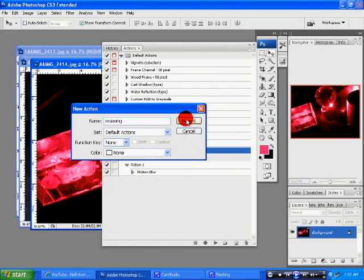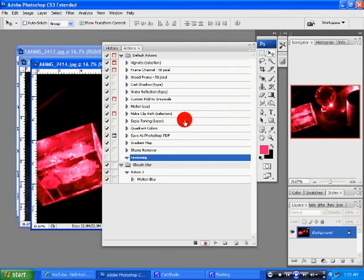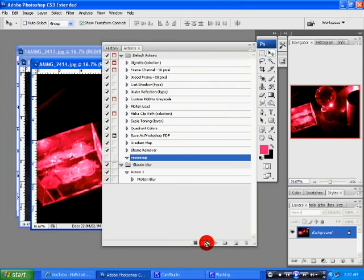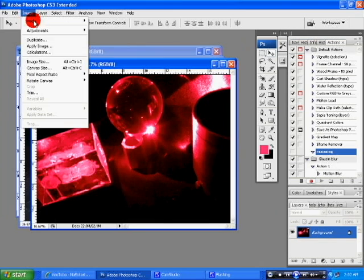And hit Record. Okay, so there we have our resizing action. Now what we need to do is we need to hit Record and it's running, I think. So we have our image there. And all we've got to do is go back to Image, Image Size. And then just type in 720.